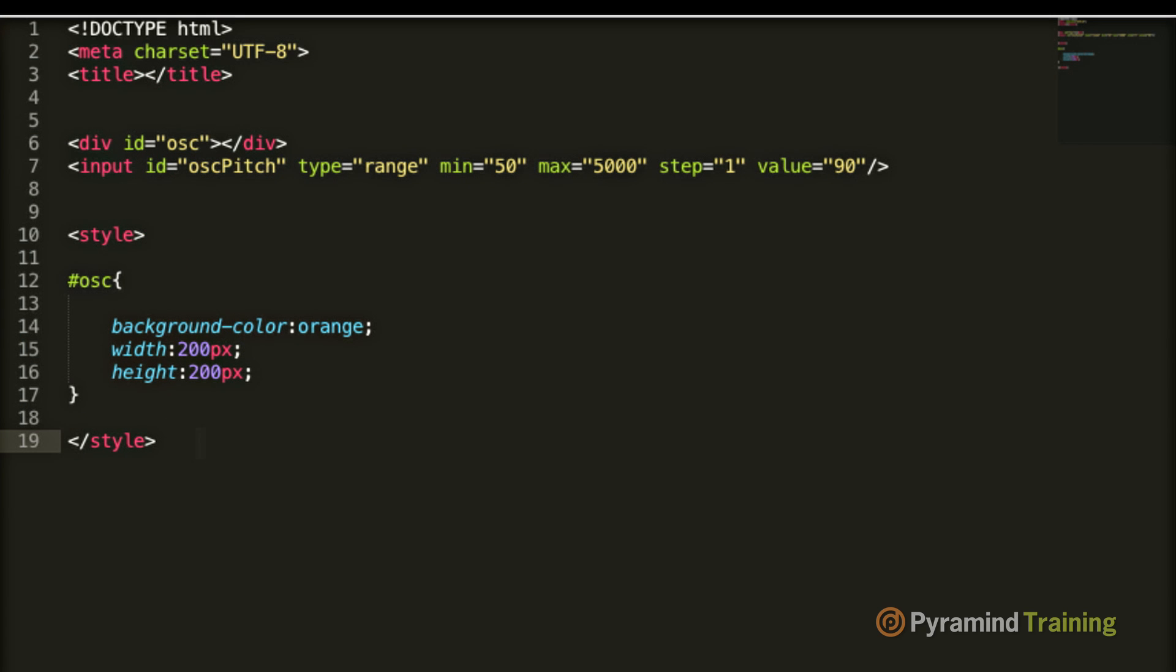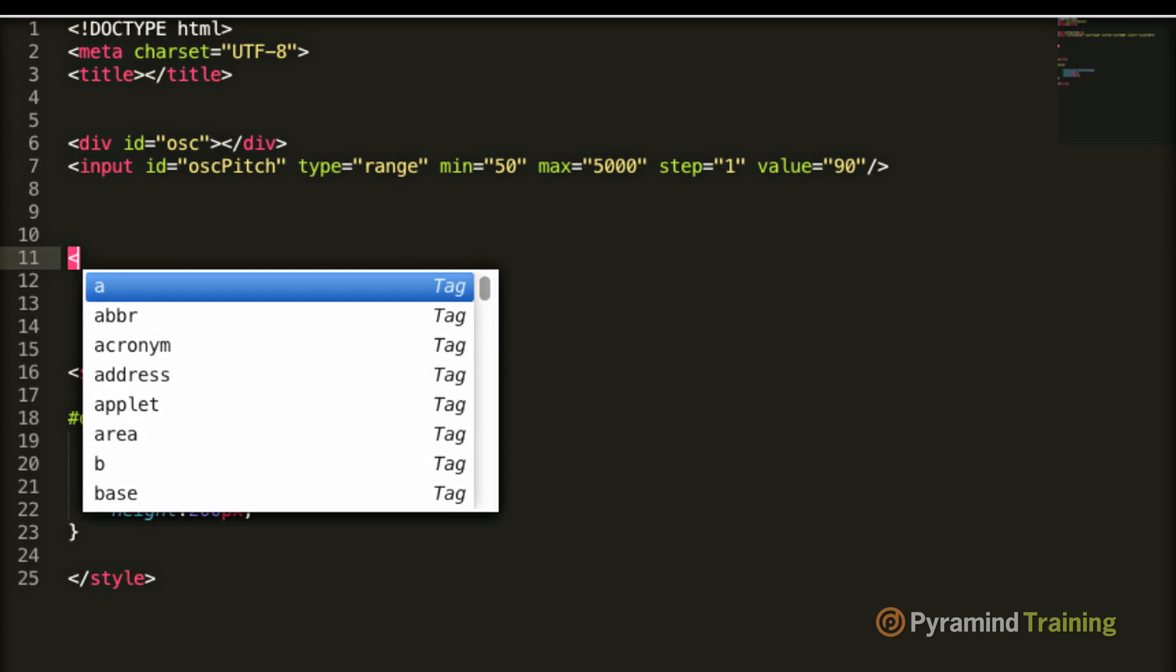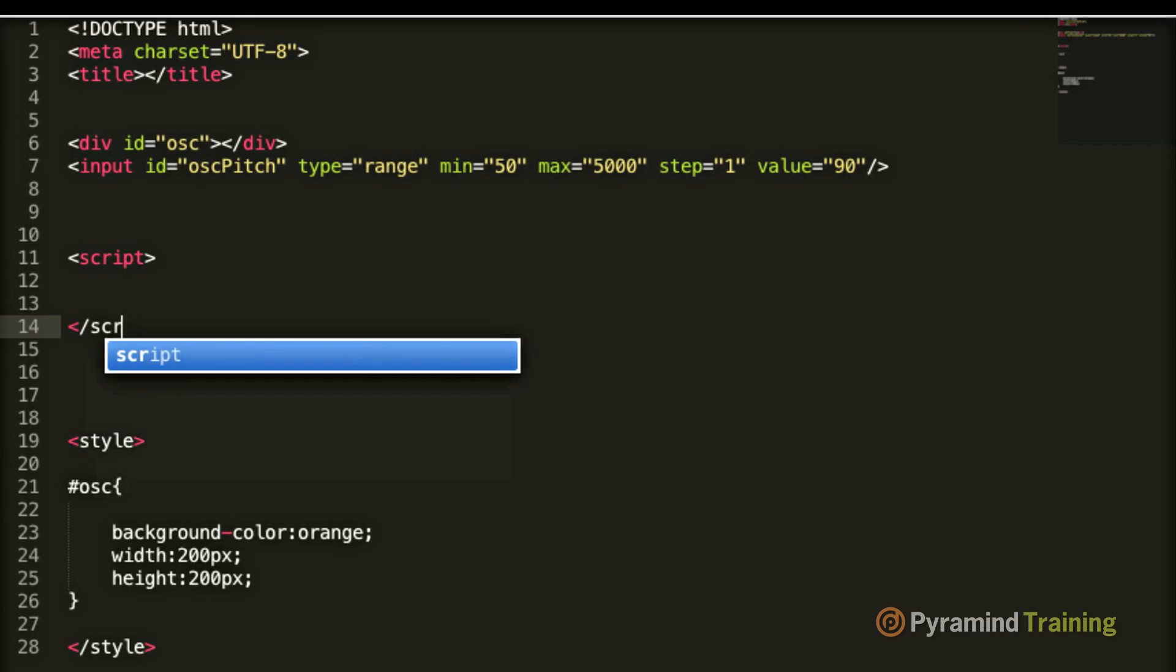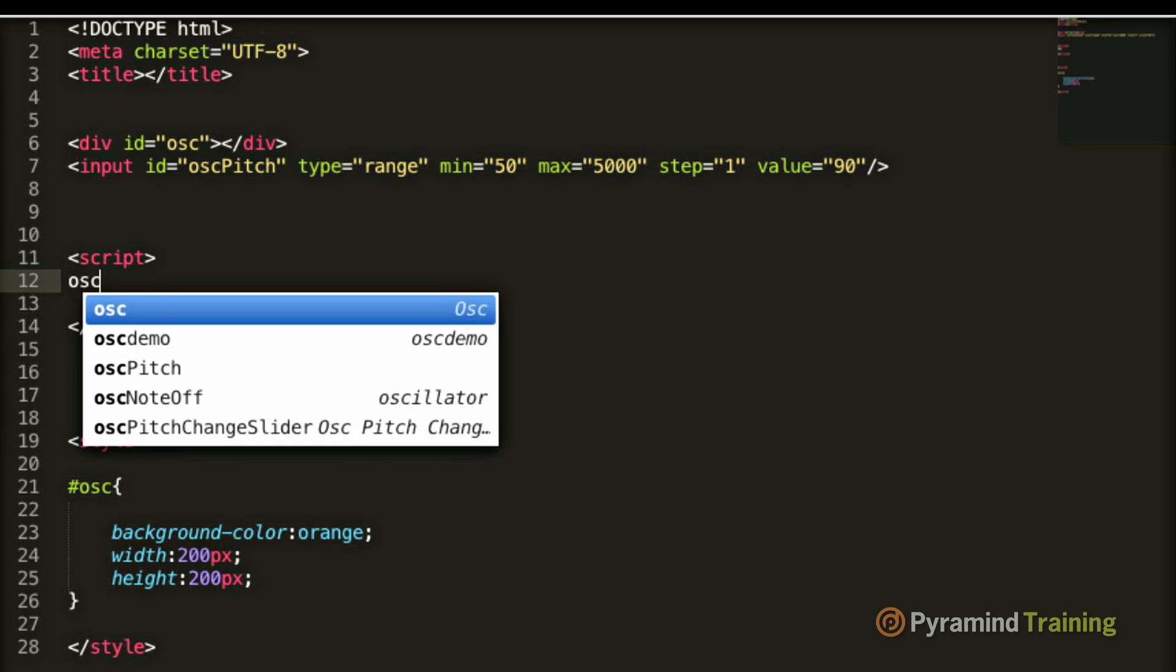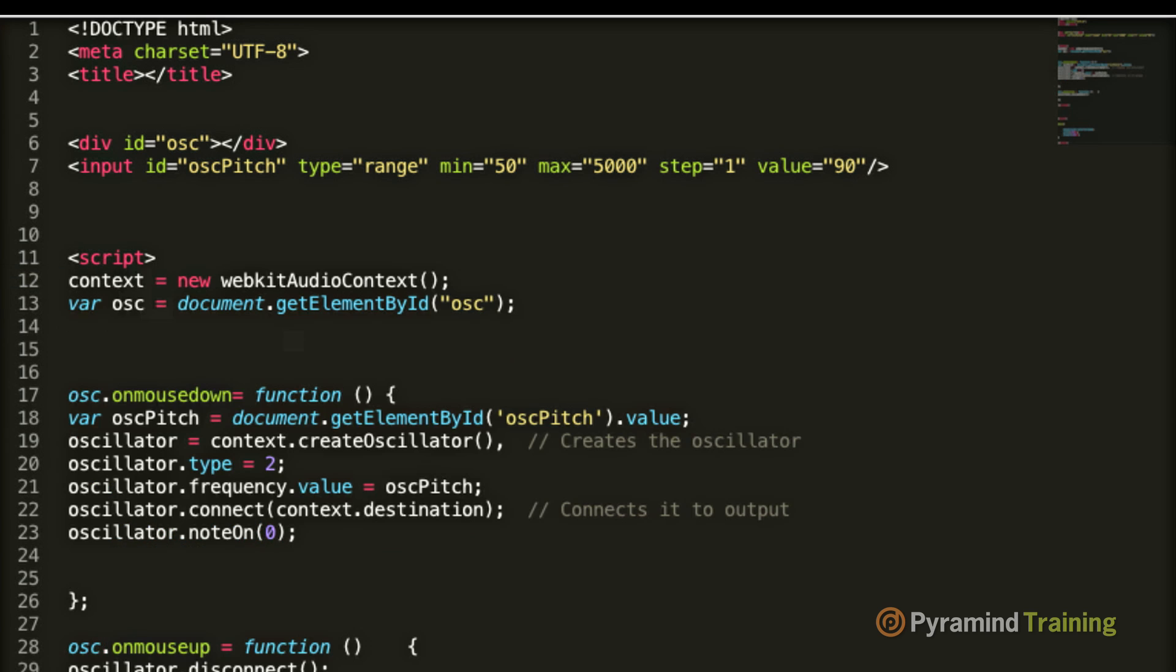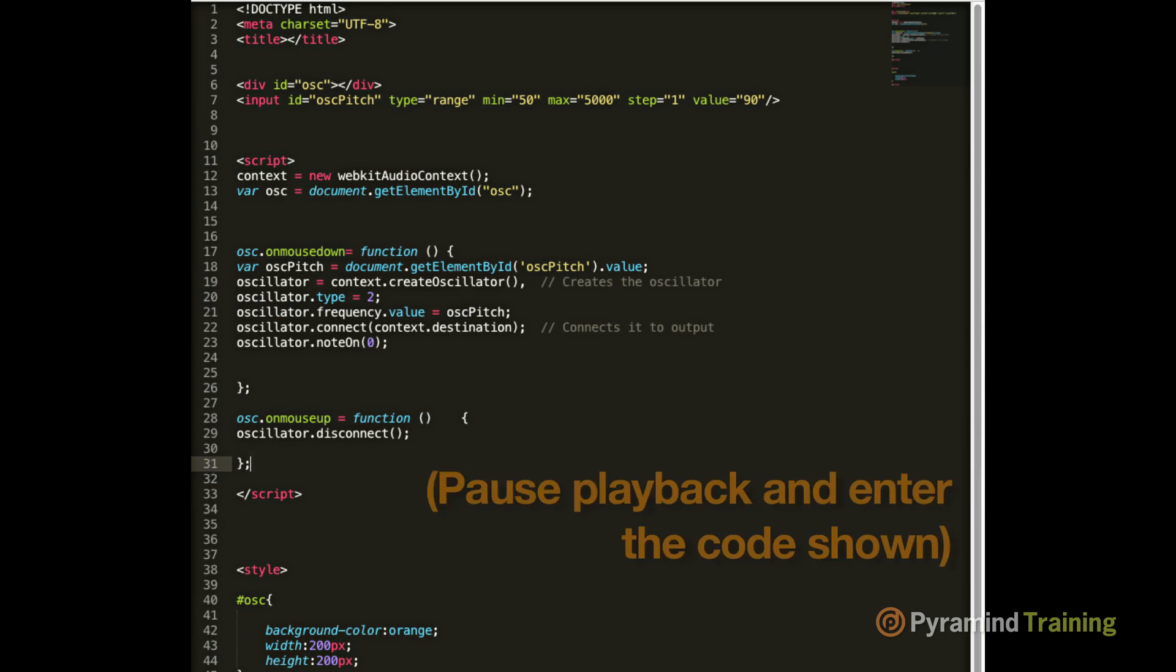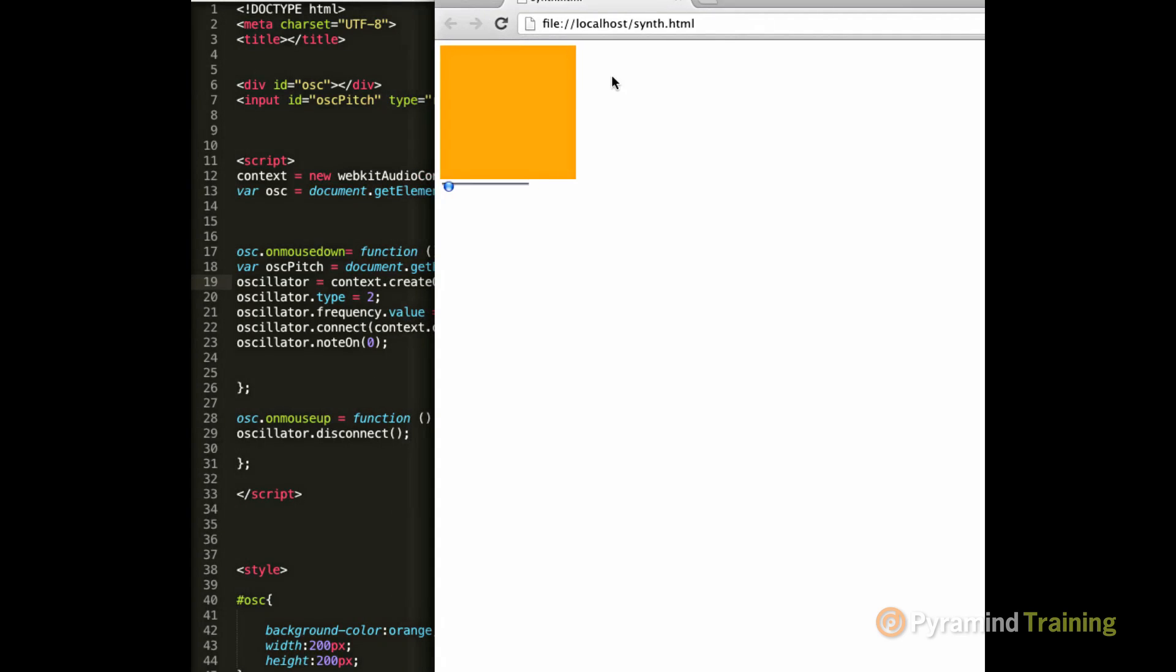So now we need to add the JavaScript code to give our synth functionality. The way that you do that is you have to create two script tags, an opening script tag and a closing script tag. In between the script tags is where you add your JavaScript code. At this point you should probably pause the video and type in the code that I just added. I'm now going to launch our document in a web browser to make sure that our synth works. And it does.